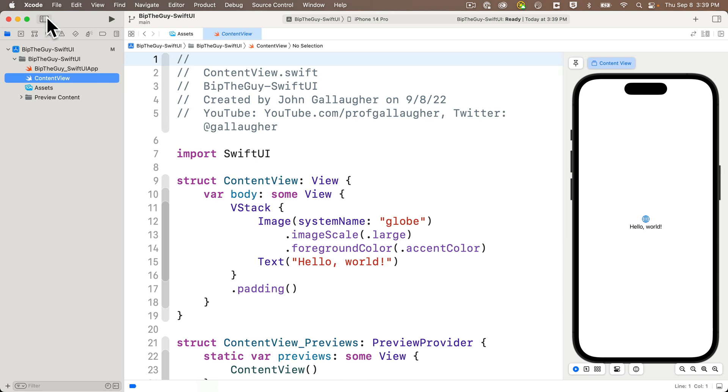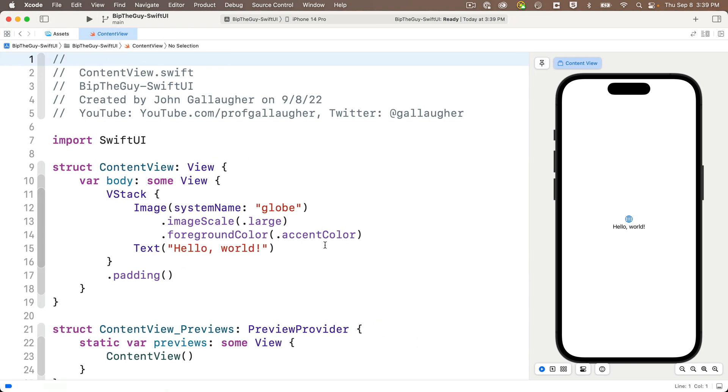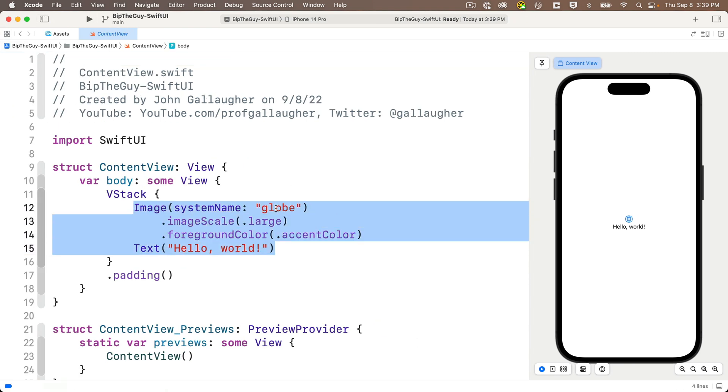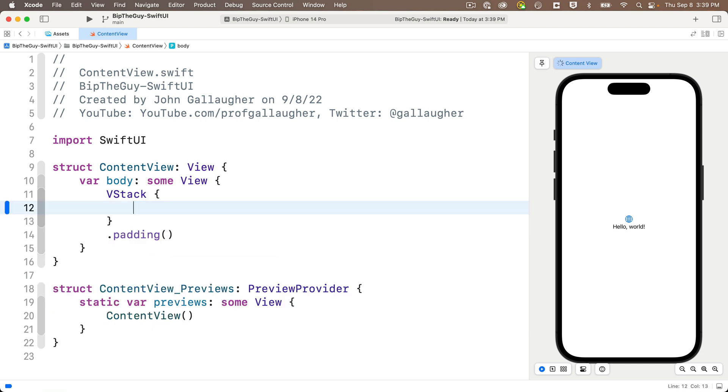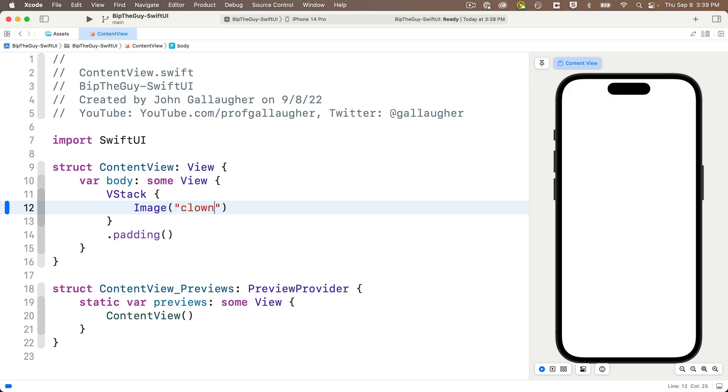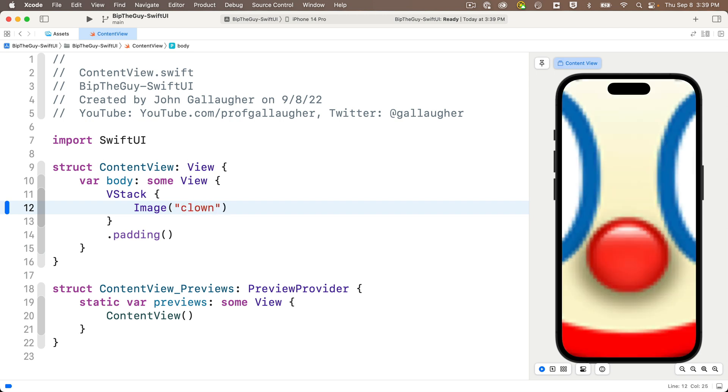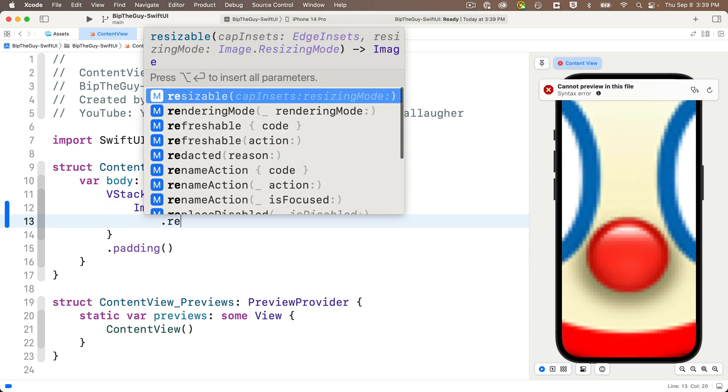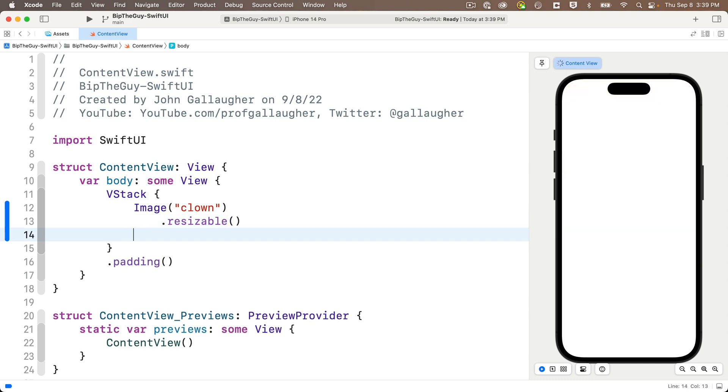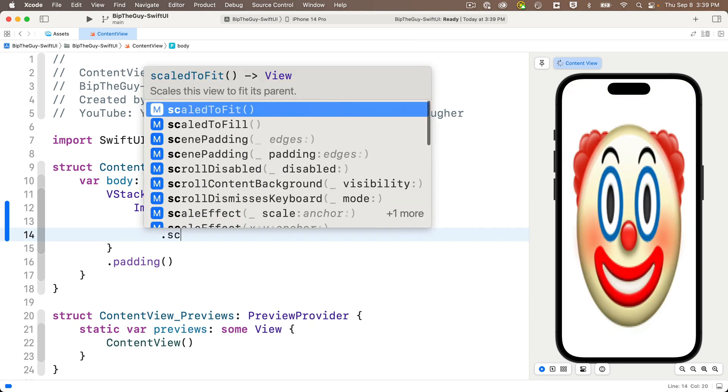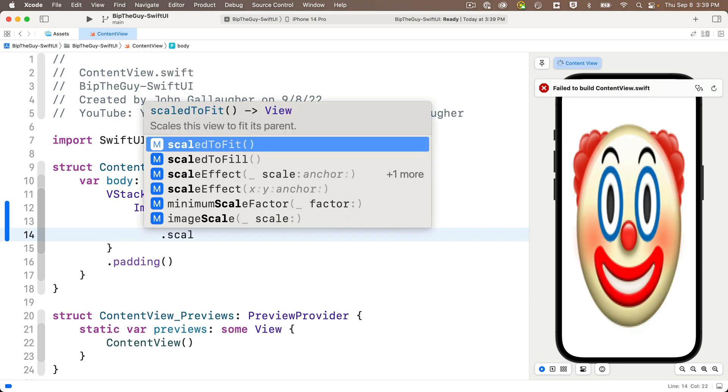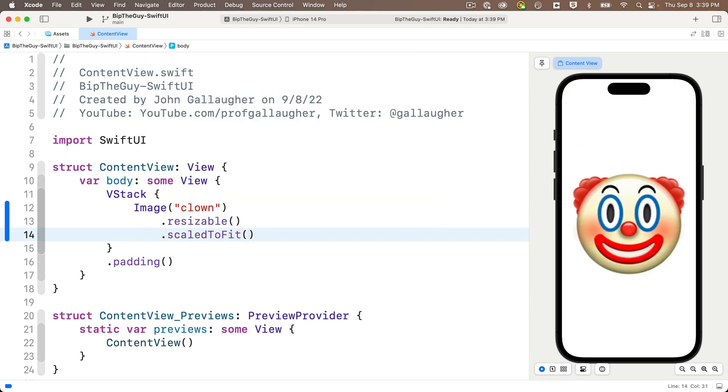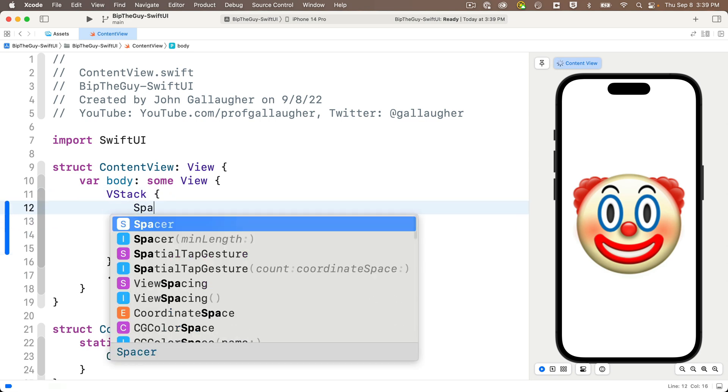And now let's head to the content view, and code up our interface. I'll highlight and delete the default system image and text that Xcode gives me for a new project. And in the VStack, I'll add an image with no label between the parens, but if I pass in the string clown lowercase, then this is going to get the image with the name clown that's inside of our assets catalog that we just copied in there. And that's truly terrifying. So let's add a dot resizable modifier below, and a dot scale to fit, and slightly less creepy, then I'm going to add a spacer above and below the image.